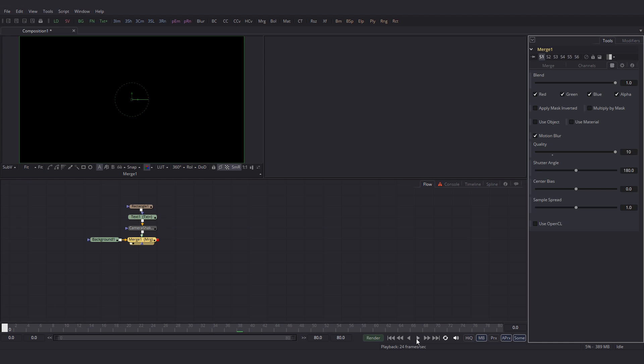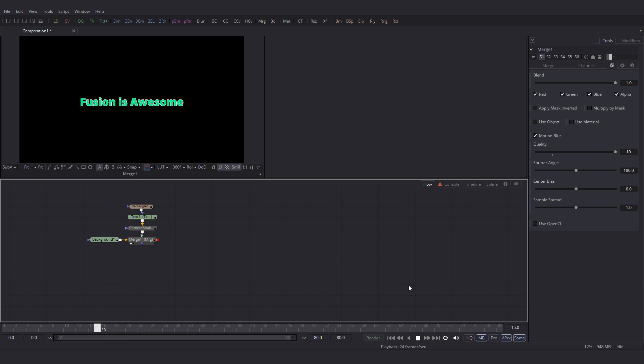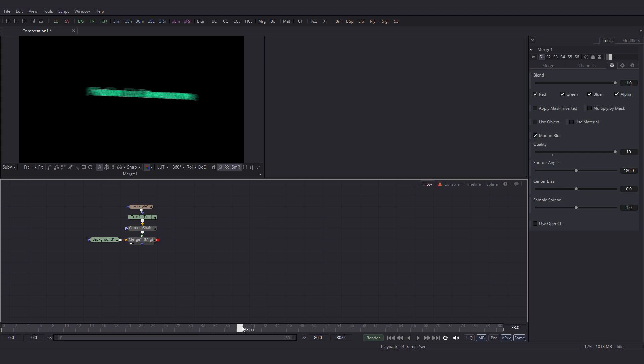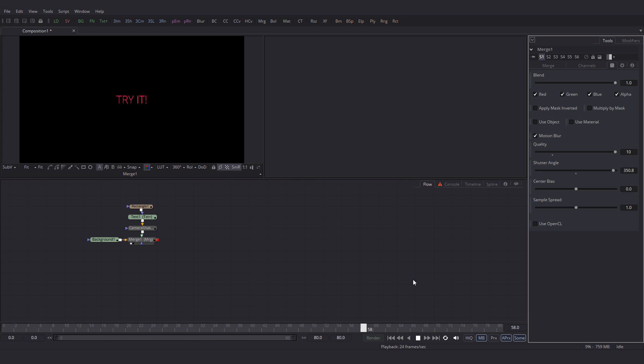Now we can see the motion blur. And so let's increase the quality all the way up. Let's play. Looks good. Let's make it a little flowy. Increase the shutter angle value. Let's play now. Yeah that's looking good.